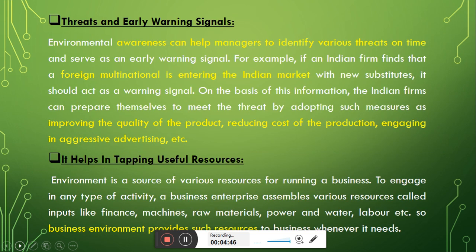Next point: threats and early warning signals. Environmental awareness can help managers identify various threats on time and serve as an early warning signal. For example, if an Indian firm finds that a foreign multinational is entering the Indian market with new substitutes, it should act as a warning signal. On the basis of this information, Indian firms can prepare themselves to meet the threat by adopting measures such as improving the quality of the product, reducing cost of production, or engaging in aggressive advertisement.